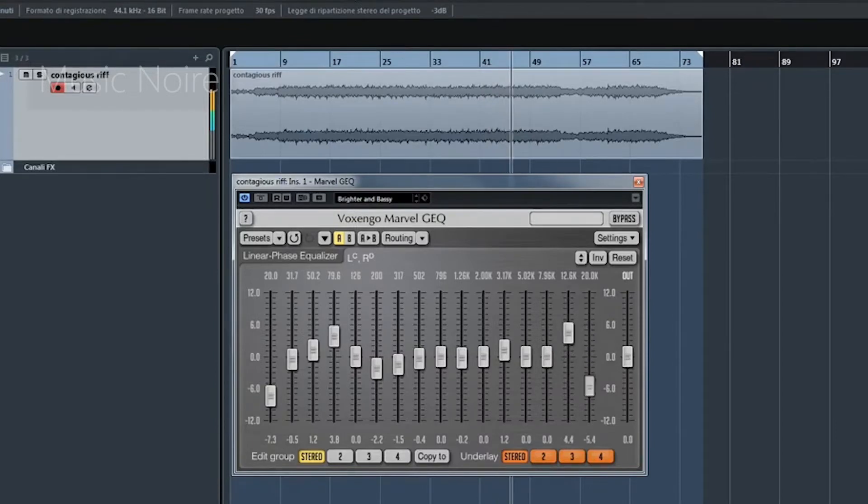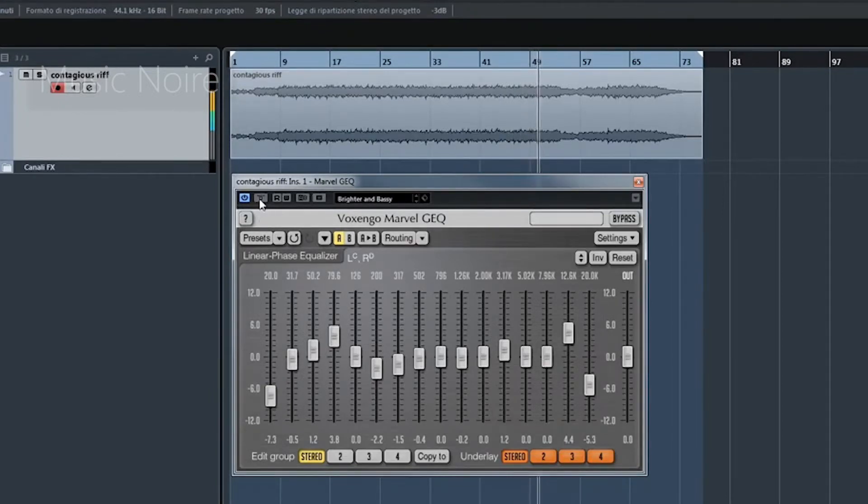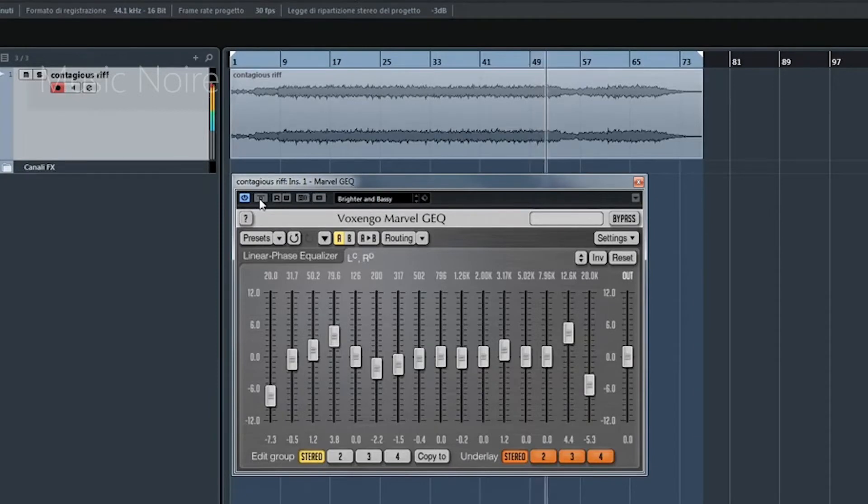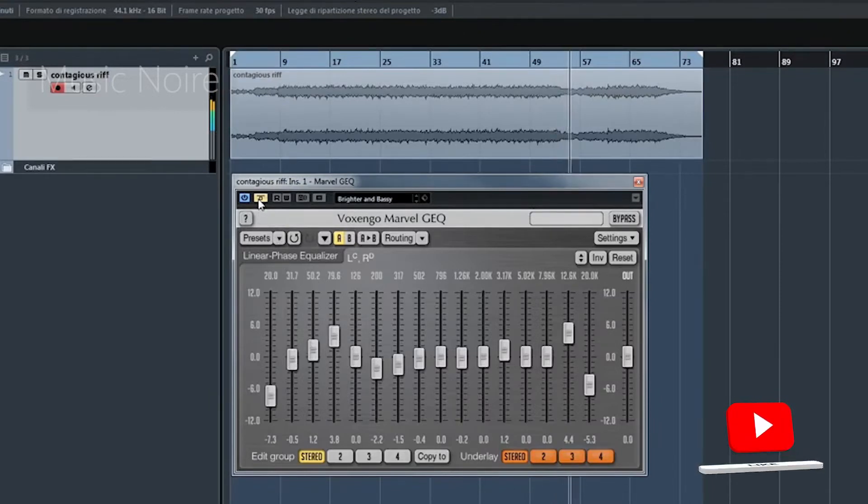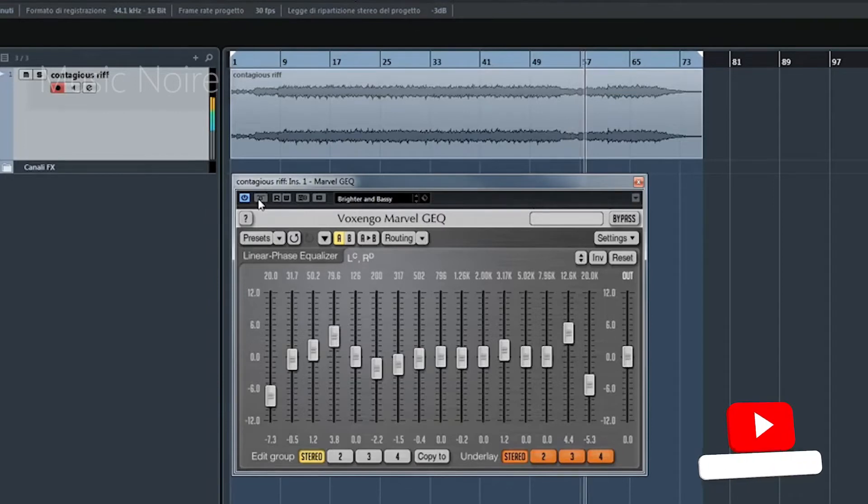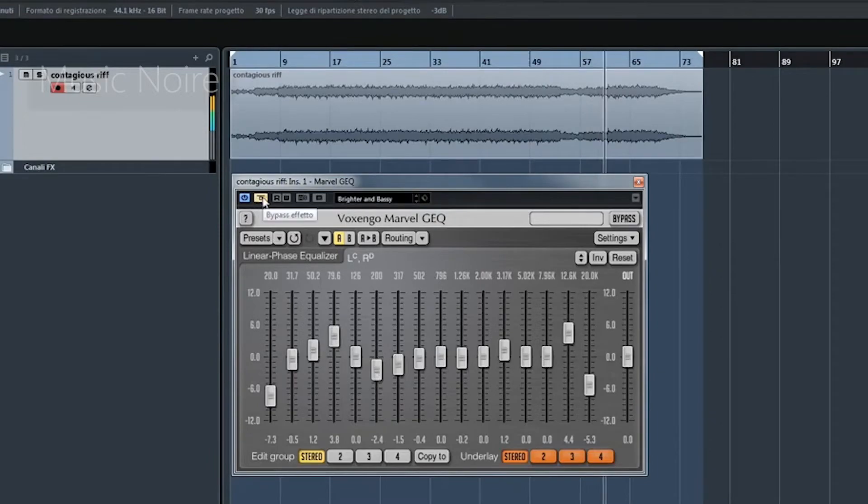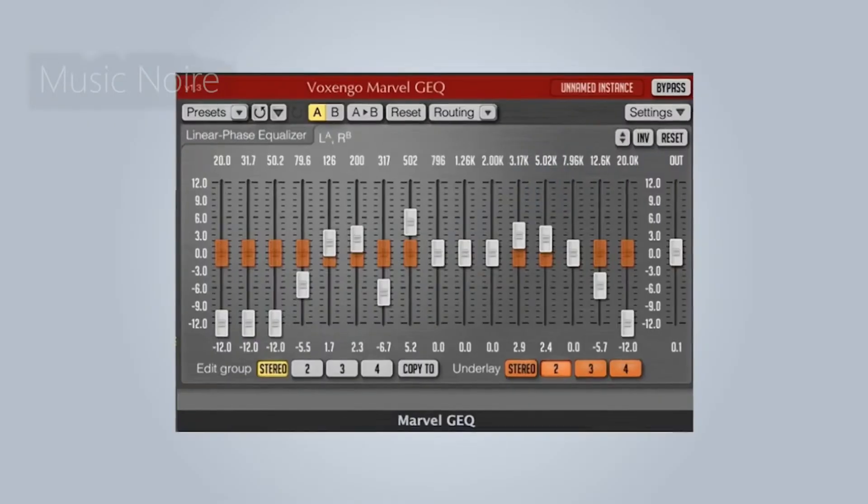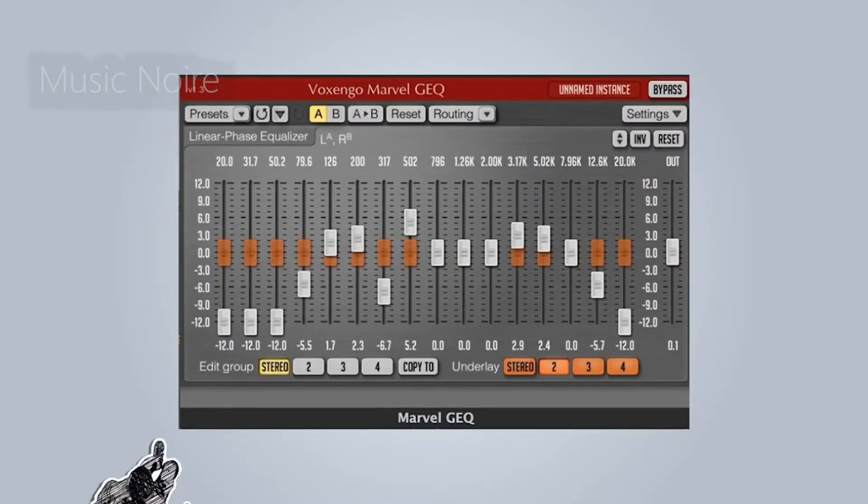Although it does not support harmonic generation or drive, as the previous Voxengo plugin did, it does allow you to equalize an entire mix with a single plugin. Again, the routing options are extremely complex, but they can handle the majority of audio applications from broadcasting and streaming to mixing and mastering. Although this is more than most people require, it is a fantastic and versatile plugin that can be downloaded for free.